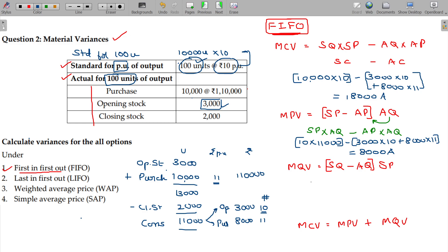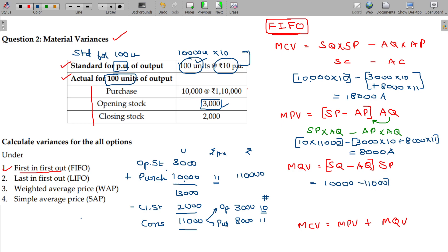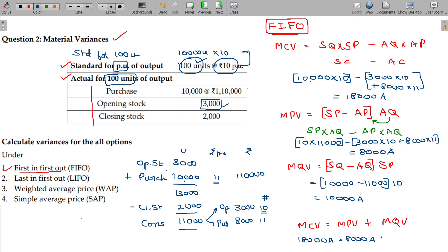For the quantity variance: standard quantity being 10,000, actual quantity being 11,000 — there is no doubt. Standard price is ₹10, so multiplying gives ₹10,000 adverse. Material cost variance ₹18,000 equals price variance ₹8,000 plus quantity variance ₹10,000. Verified.